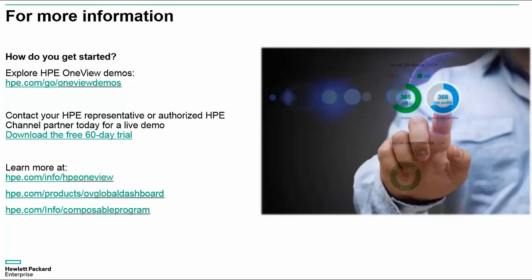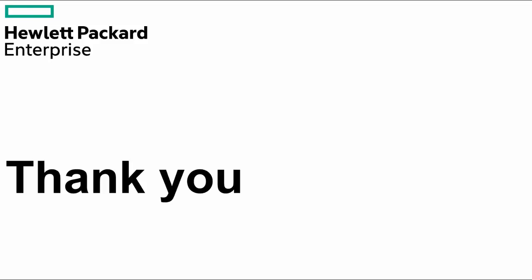For more information, please see any of the links that you note here. The primary link is hpe.com/info/oneview. Thank you, and we hope that you enjoyed this informational video.